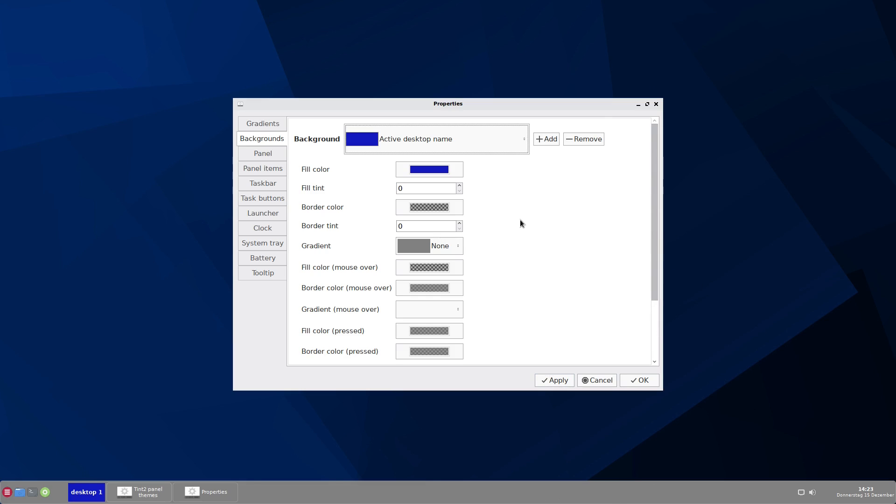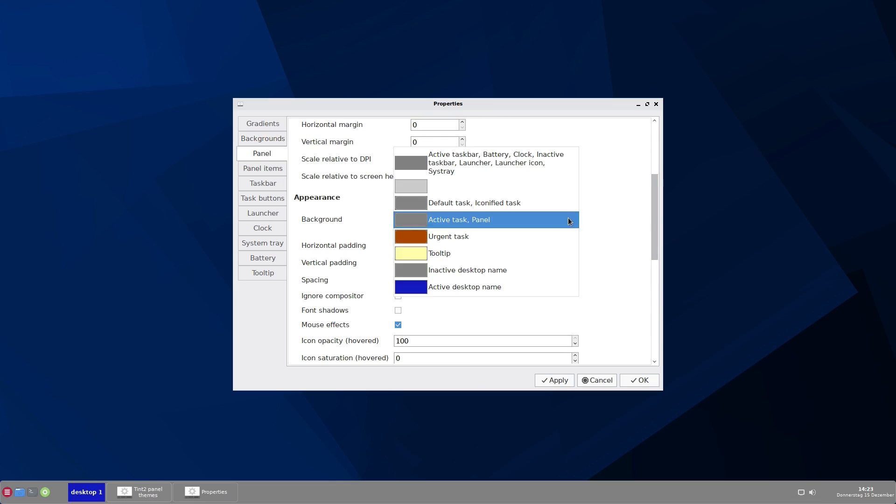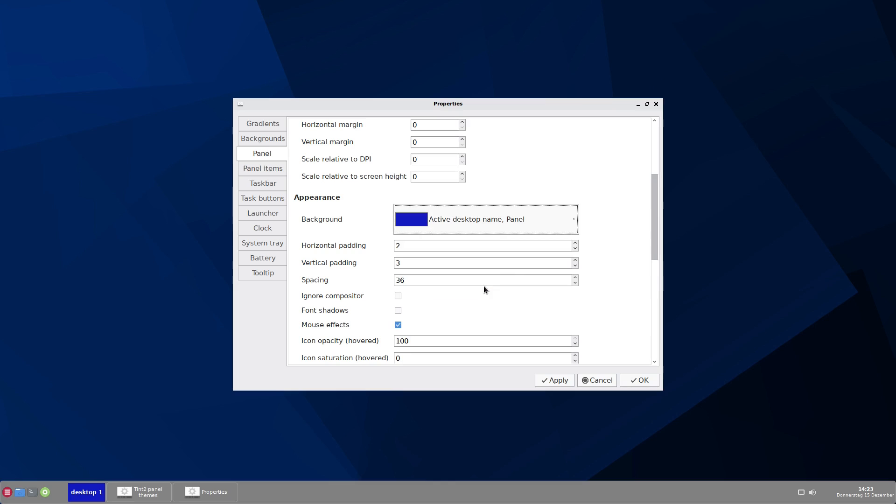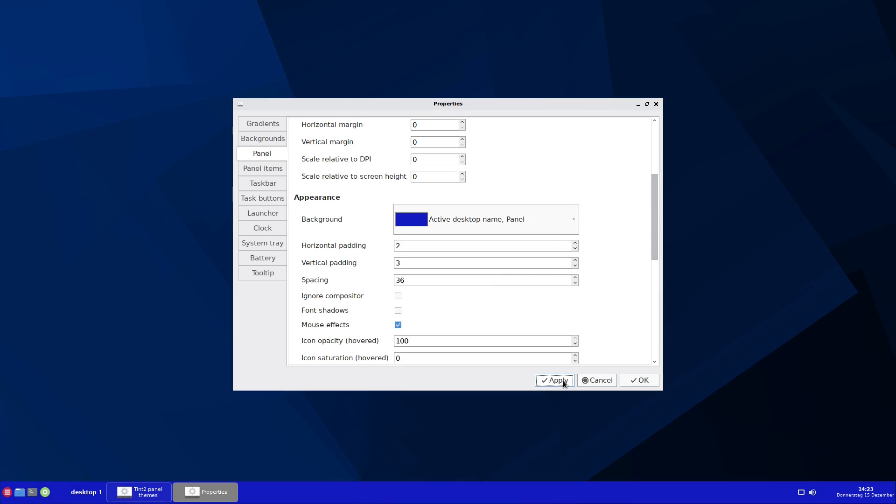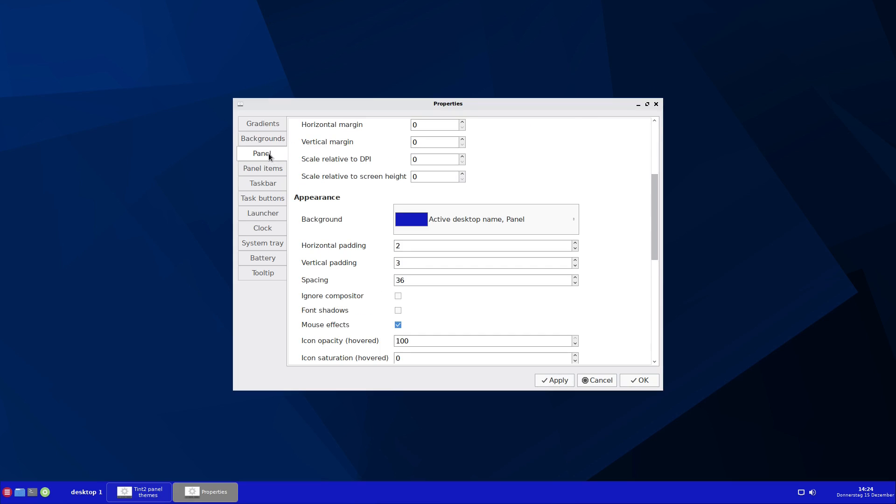As you can see, this doesn't change the panel itself, because now we have configured the background theme. Now we have to go into panel and choose active desktop name, because this is the name of the background we just configured. And now we apply this. And here we are, we have a blue panel. So this is the background theme, what you're doing here. And this is where you want to use the background theme.